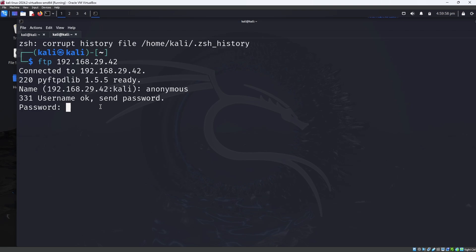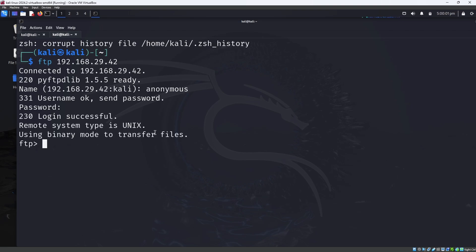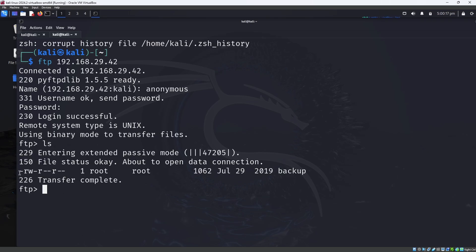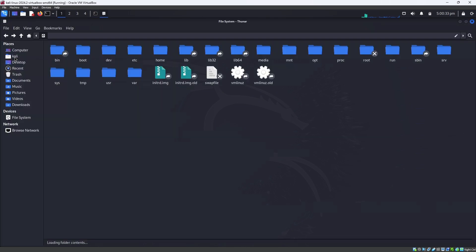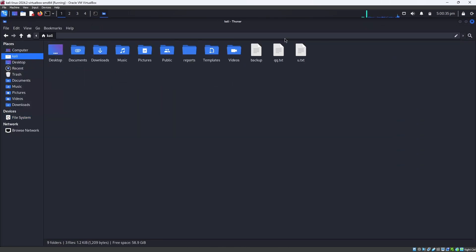It is working. Enter the password as anonymous as well — it won't be displayed in the terminal. Press Enter. As you can see, login was successful and we are now inside the FTP server. Type ls to list files. There is one file called backup. To download it, type get backup — the file is now downloaded to your Kali machine.